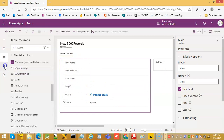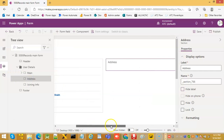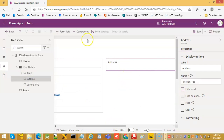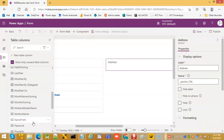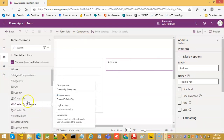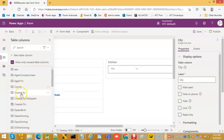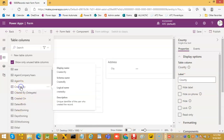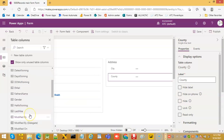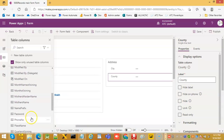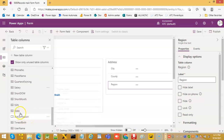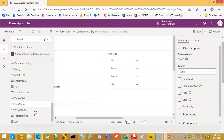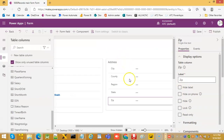Now we pick the address tab and put the fields. We can take city, we can put county and region, we can put state and zip. These are all related to address.